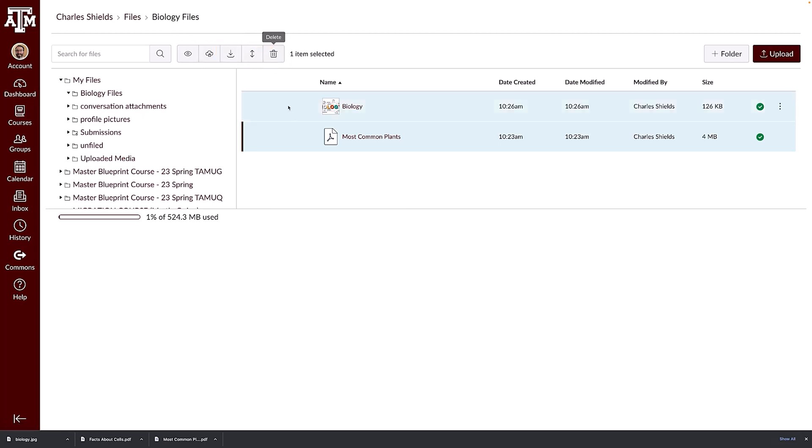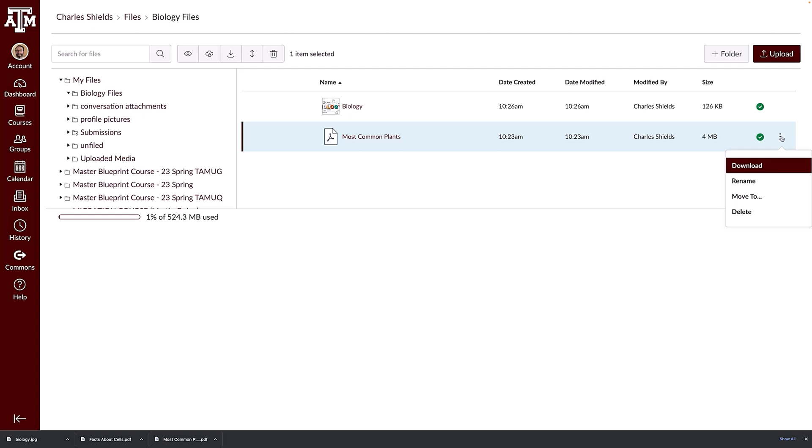By clicking a file's options icon, you can download a file. You may also be able to move, rename, or delete a file.